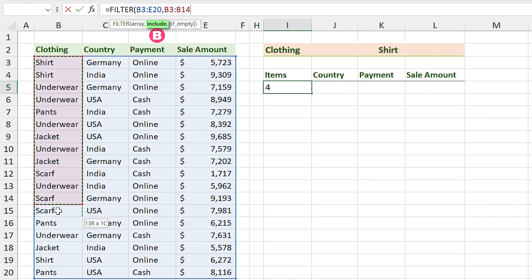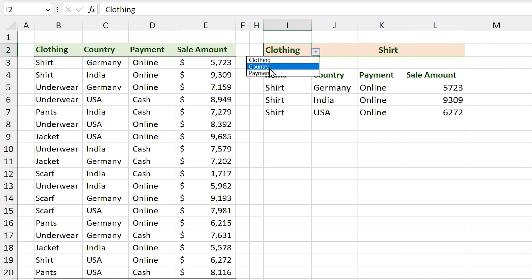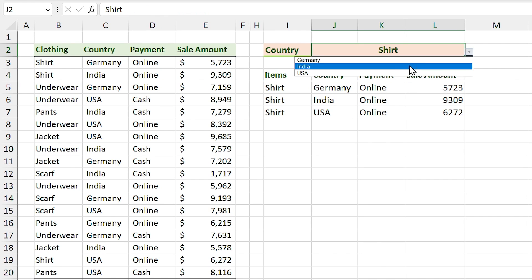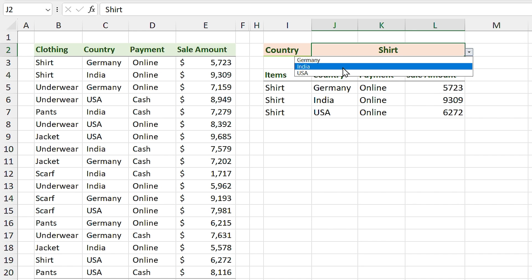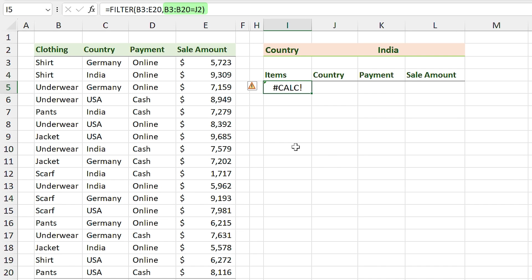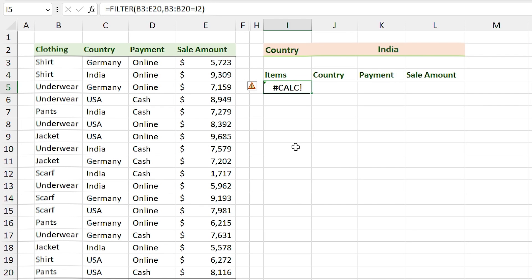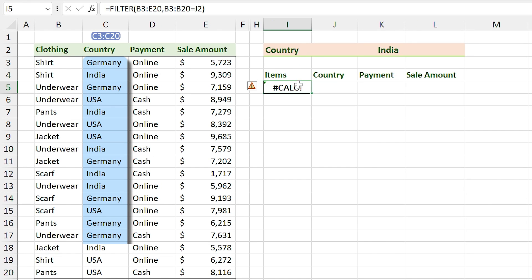I filter where the closing items are equal to this cell. You can see the results. But if I switch the header to Country and select India, we have a problem: the FILTER function only checks if the items in the closing column equal this cell, and India doesn't exist in that column — so we see a CALC error. We have to fix this.